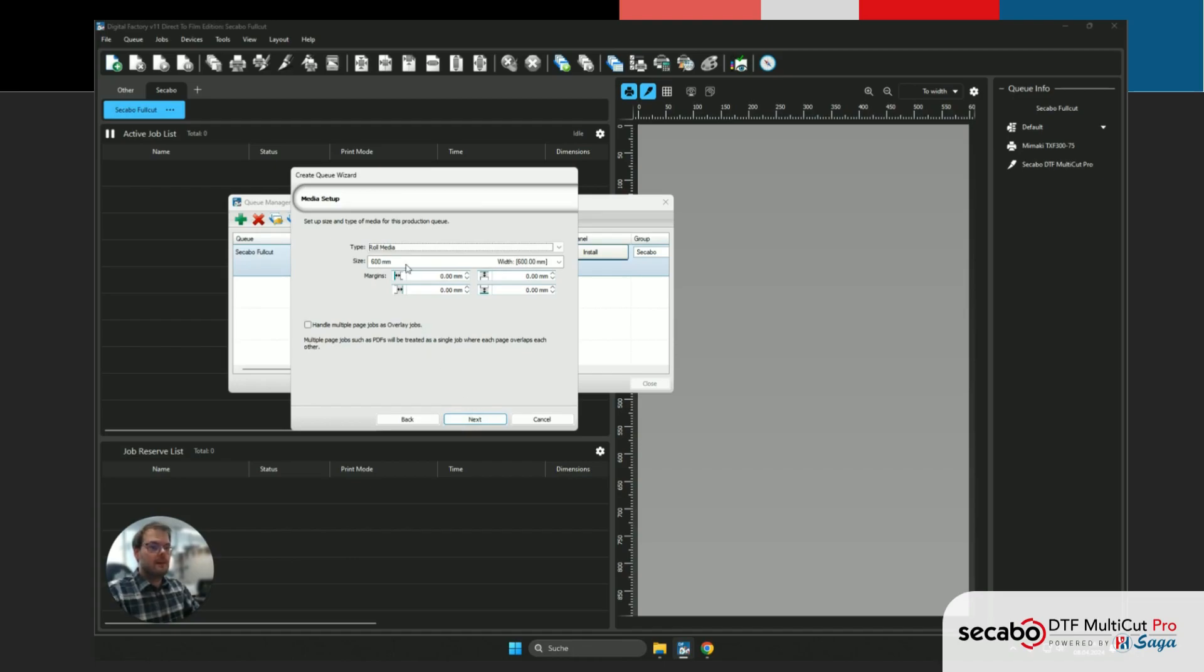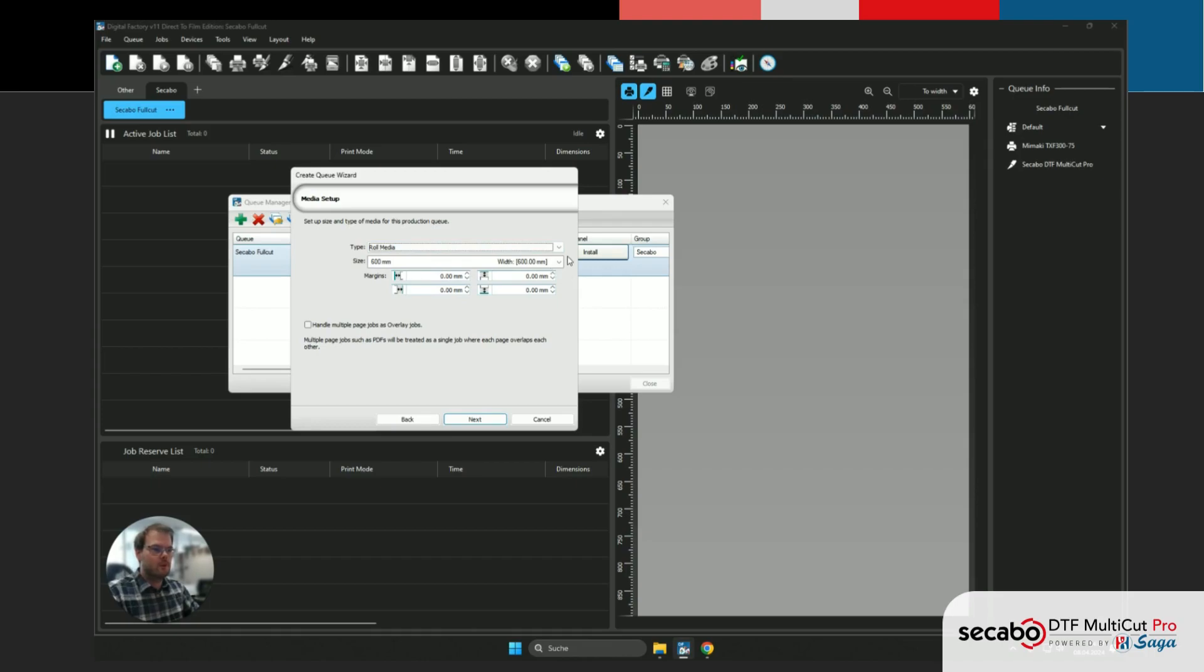Then we can select the media that is put into our printer. Any media works. We just wanna make sure the maximum width is 600 mm, as that is also the maximum width the CKABO DTF Multicut Pro can work with.